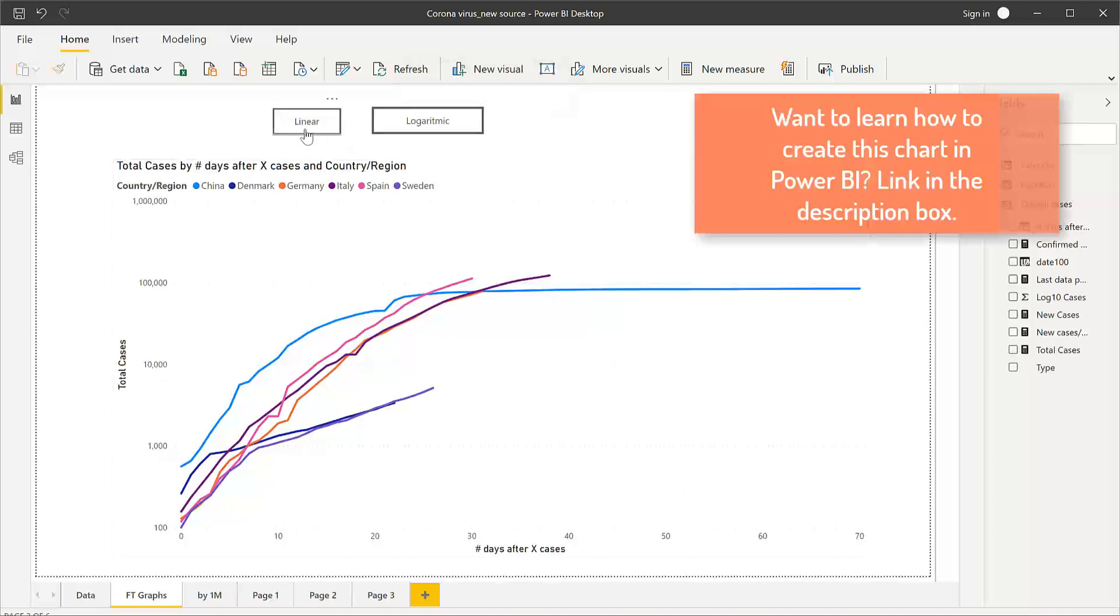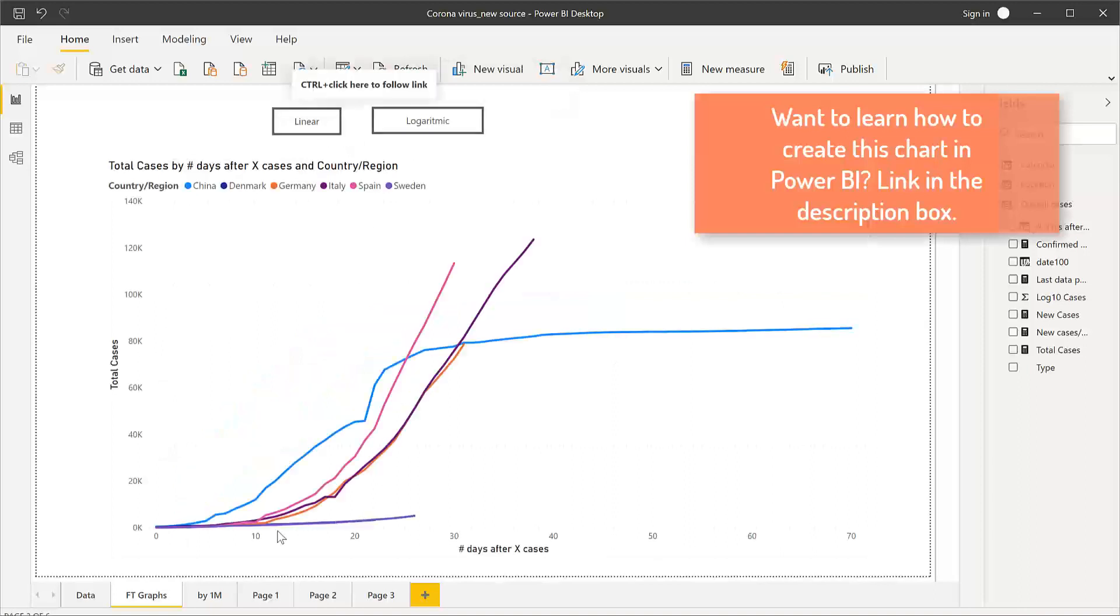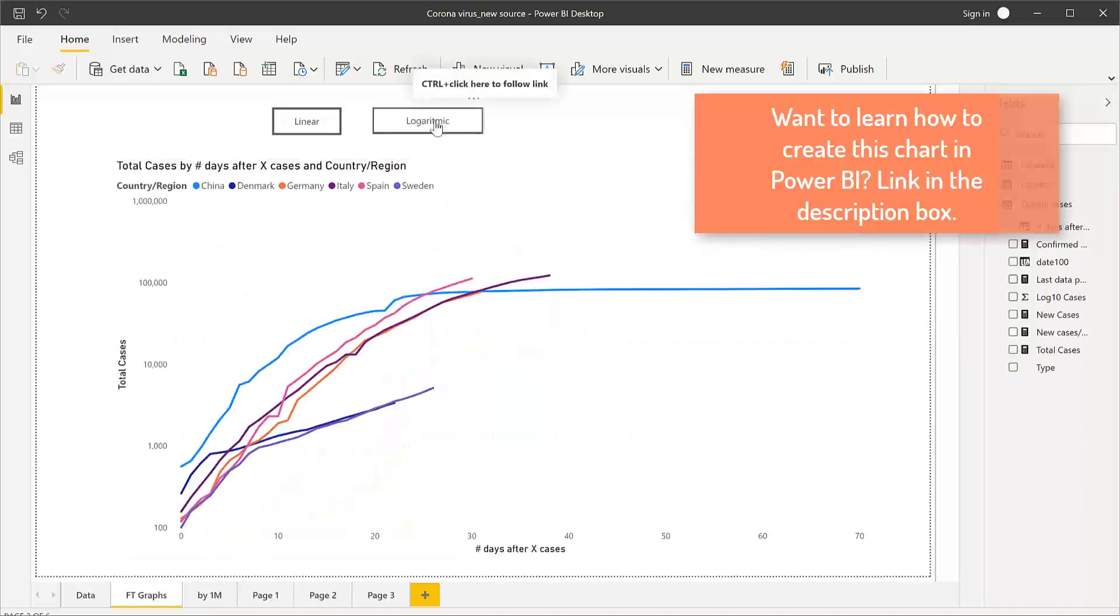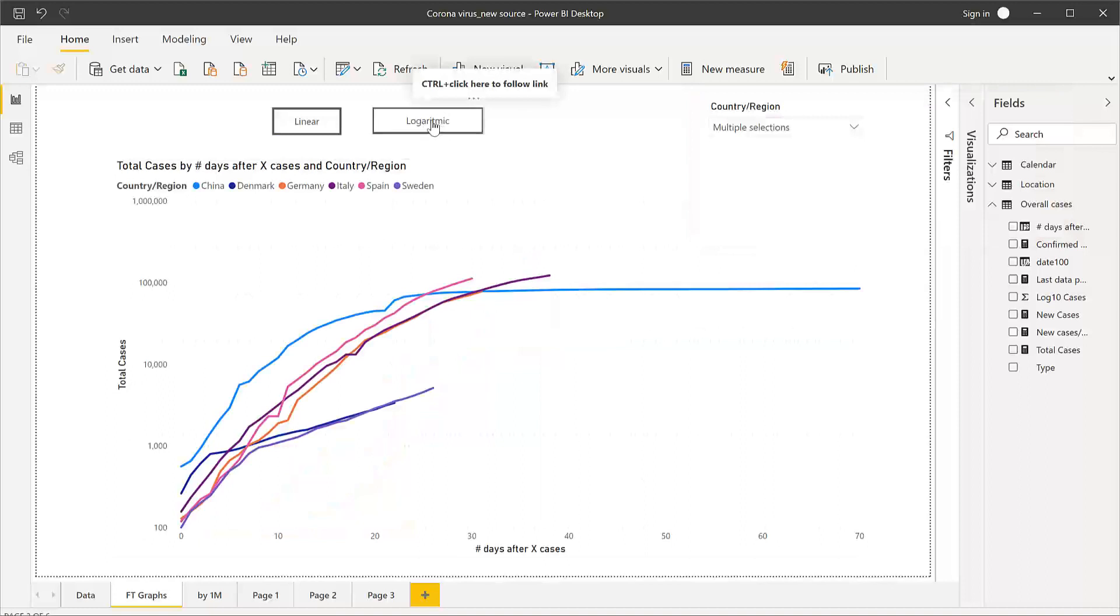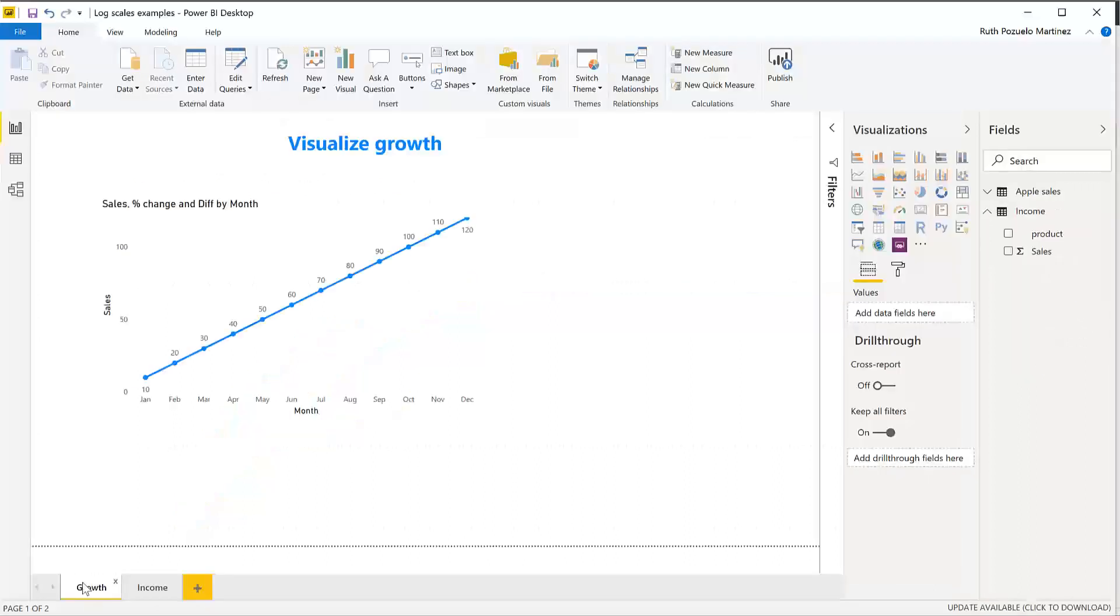If you show it on a linear scale it would look like this, and they decided to use a logarithmic scale. Now the question is why would they do that? To explain that we need to explain how logarithmic scales work and that is what we're going to do in this video.